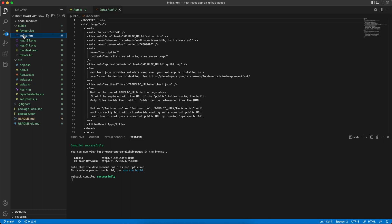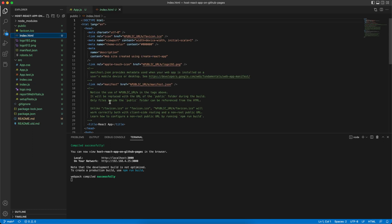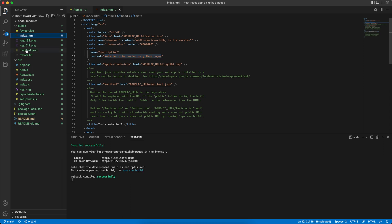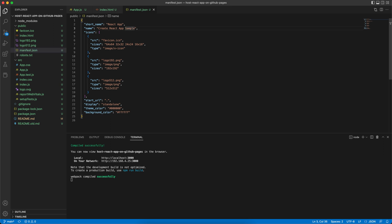Let's go to public/index.html. Here we'll change the title to Tom's Website 2 and also change the description to 'Website to be hosted on GitHub Pages'. We also want to make changes in manifest.json — this file is used in case someone bookmarks your web app on their mobile device. We'll paste this and for the short name we'll use Tom's Website 2. Save.